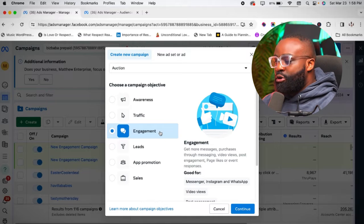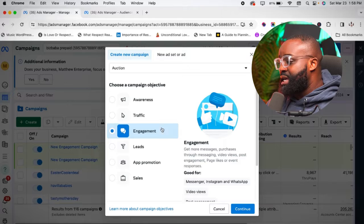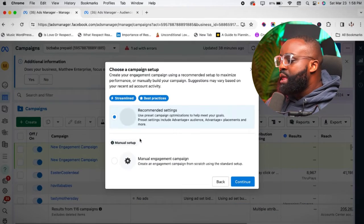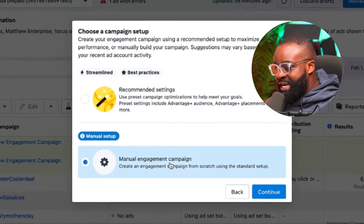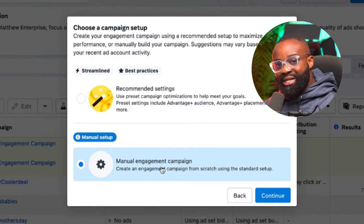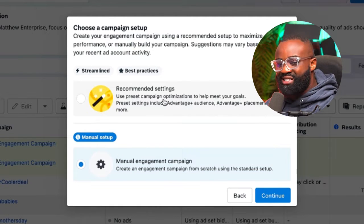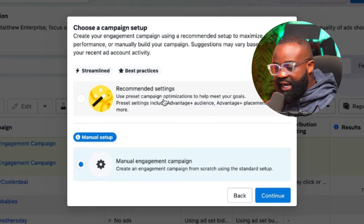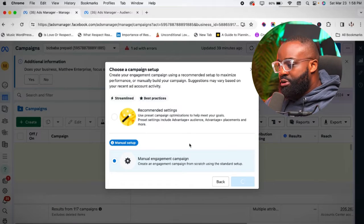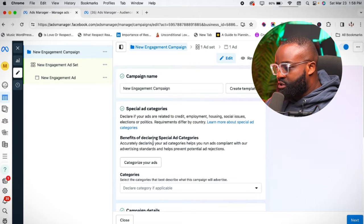Let's start with running ads for awareness. I'm going to click on the Engagement ad, click on Continue, and then click the Manual Engagement Campaign. You really want to choose the Manual Engagement Campaign because this lets you create everything from scratch, rather than following Meta's recommended settings, which can be to their own gain. Remember that we're creating an Instagram ad right from start to finish.